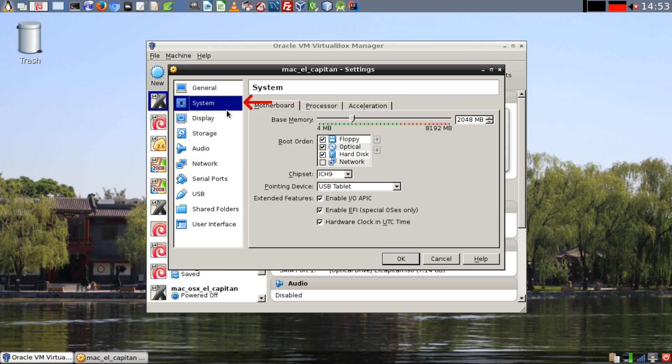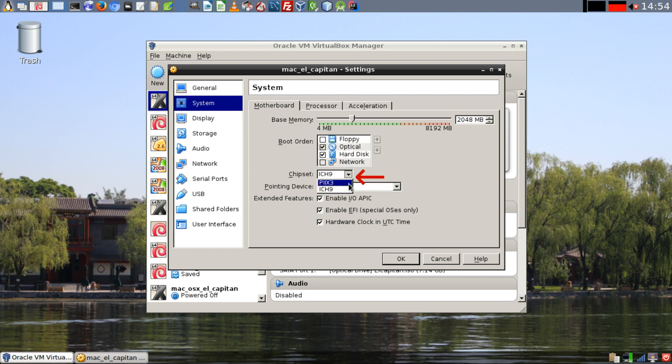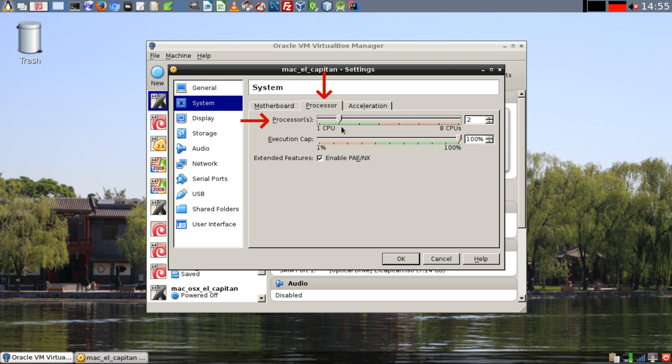Click on OK and click on System. Uncheck the floppy disk, there's no need for it here. Also, try changing the chipset to PIIX3 and click on the Processor tab. I recommend giving it at least two processors for the setup process, leave the execution cap at 100%, and then click on OK.